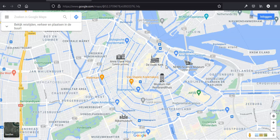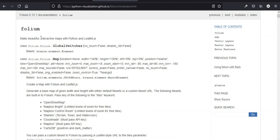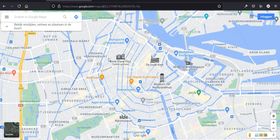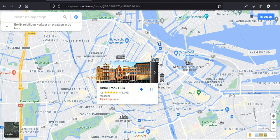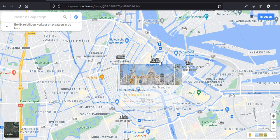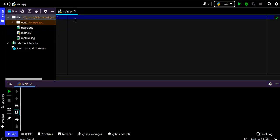Hello and welcome to this Python tutorial for beginners. In today's tutorial we are going to learn how to use Folium, which is a Python module to make beautiful and interactive maps. We are going to touch the basics of interactive maps using Folium and make something with tooltips on hover and information about different places.